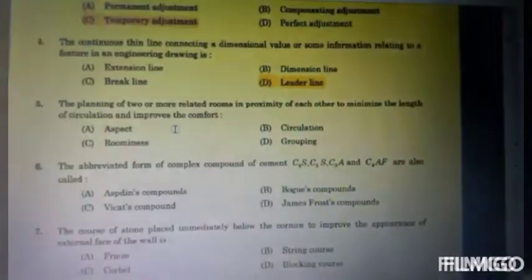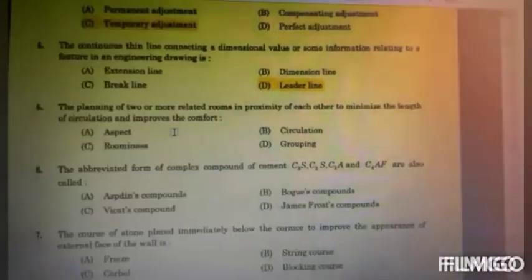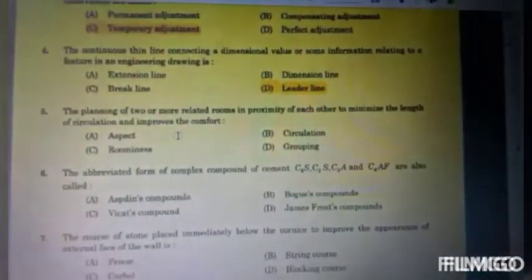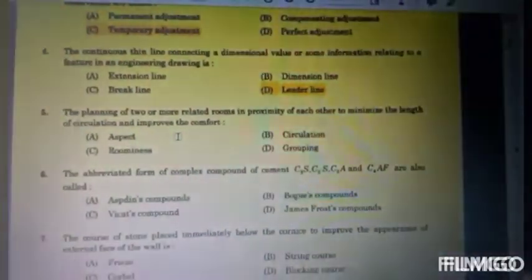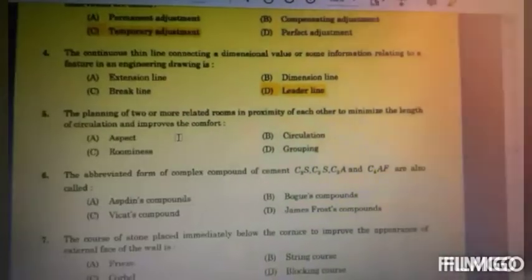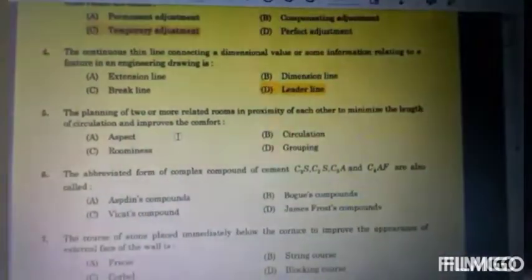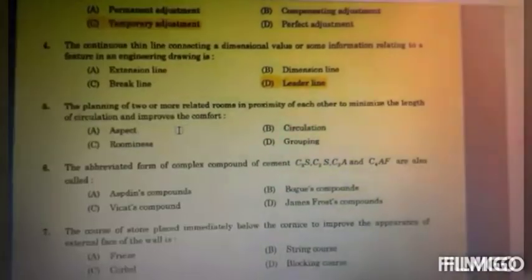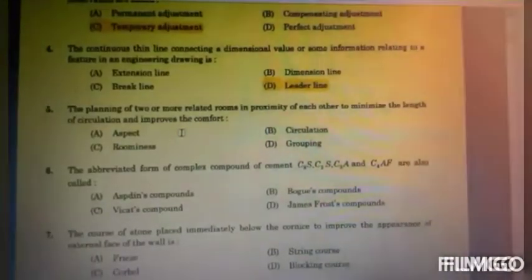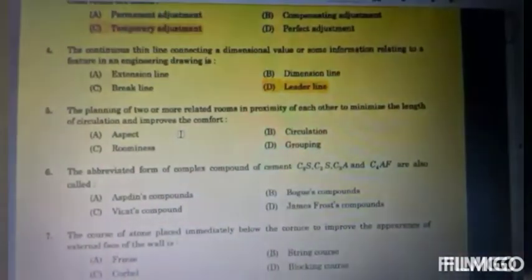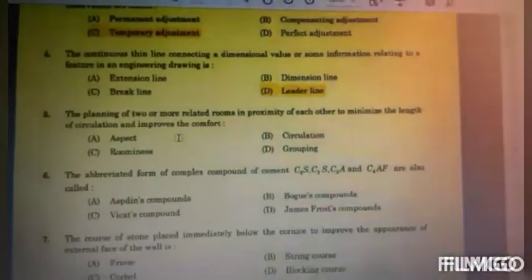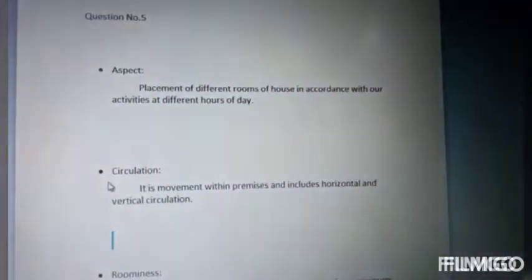Question No. 5: the planning of two or more related rooms in proximity to each other to minimize the length of circulation and improve comfort. Options: A. Aspect, B. Circulation, C. Roomminess, and D. Grouping.